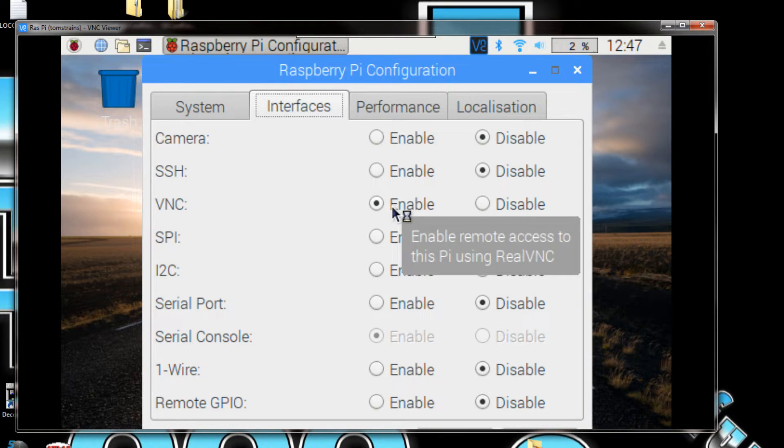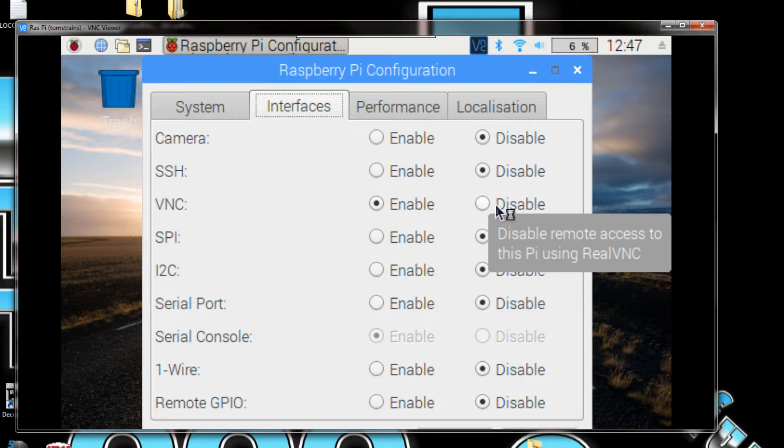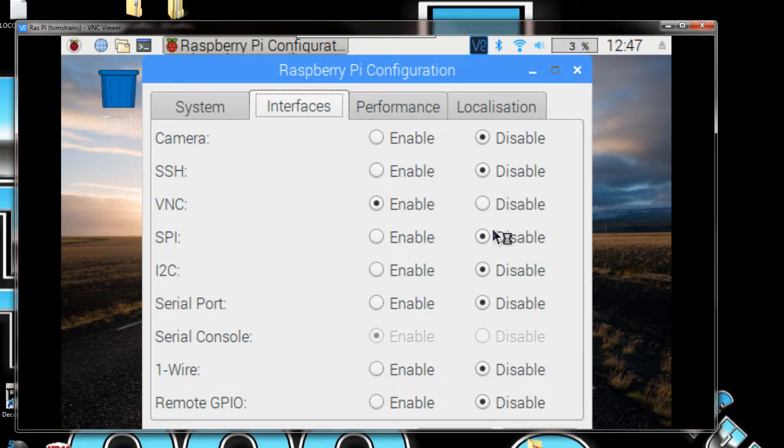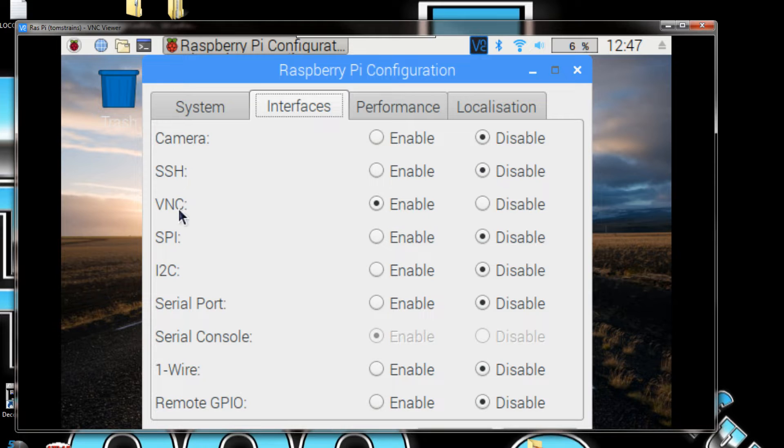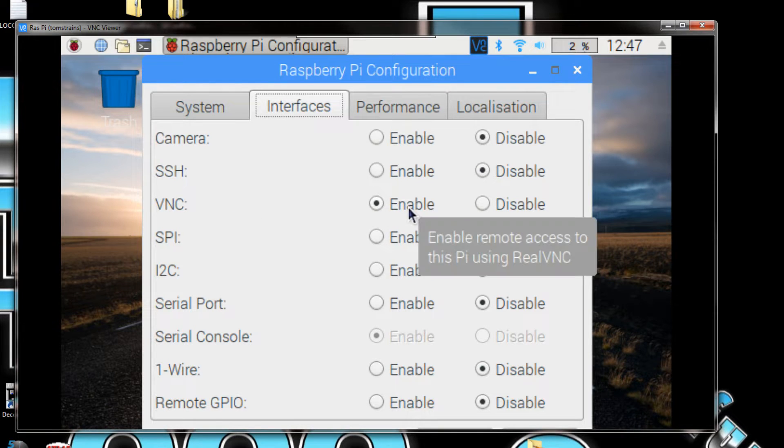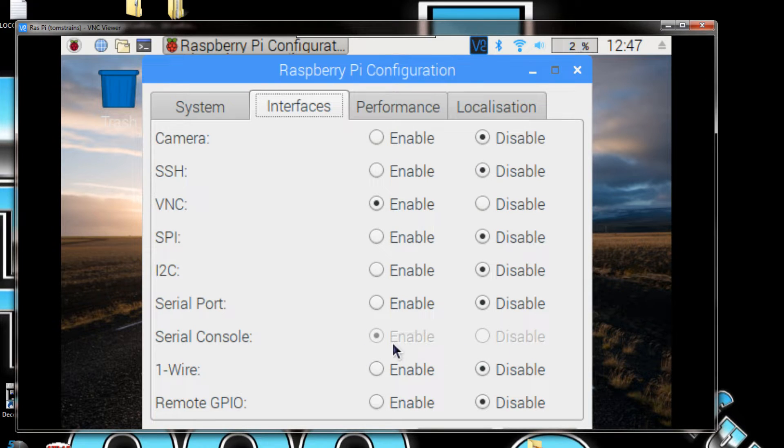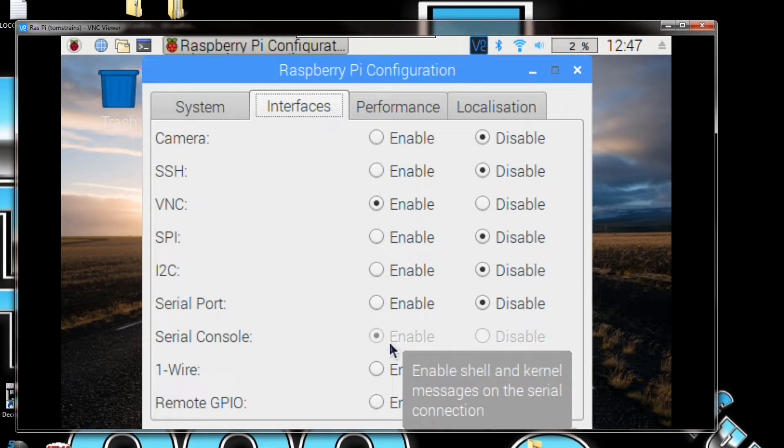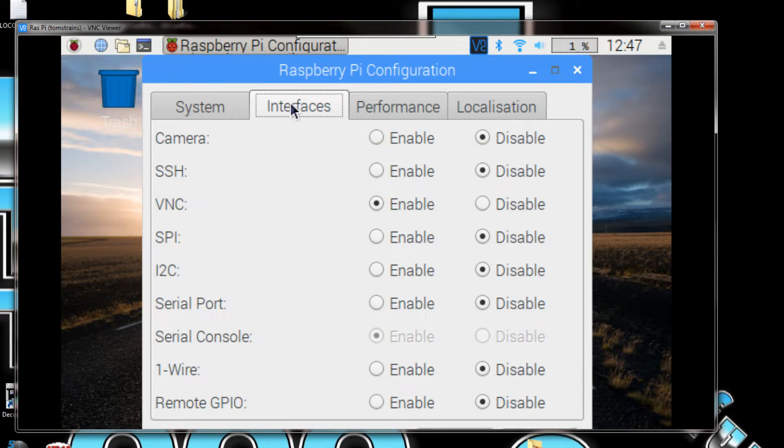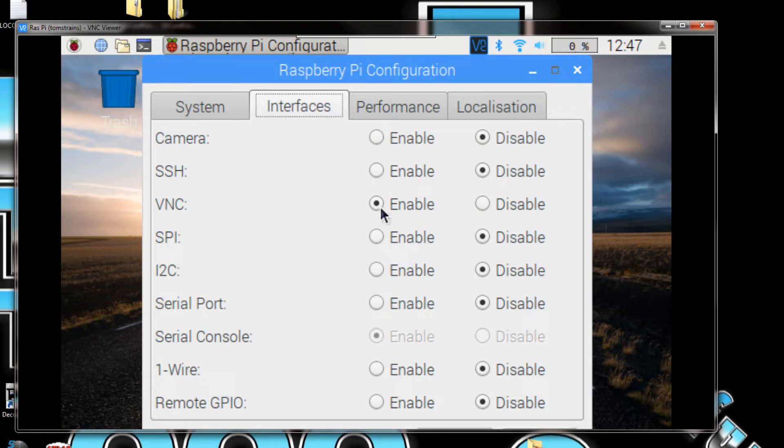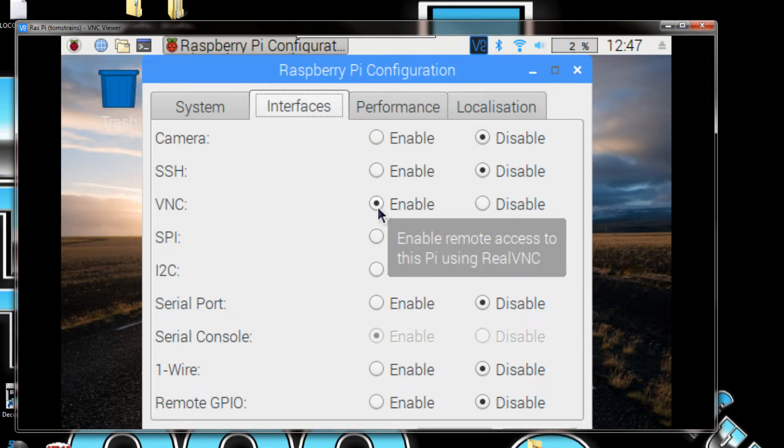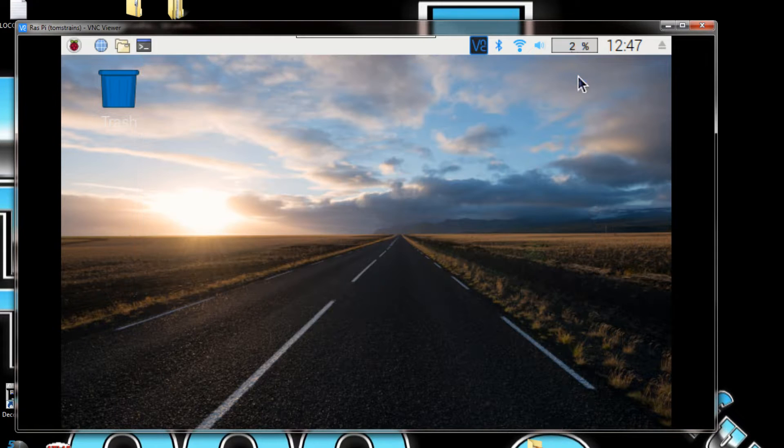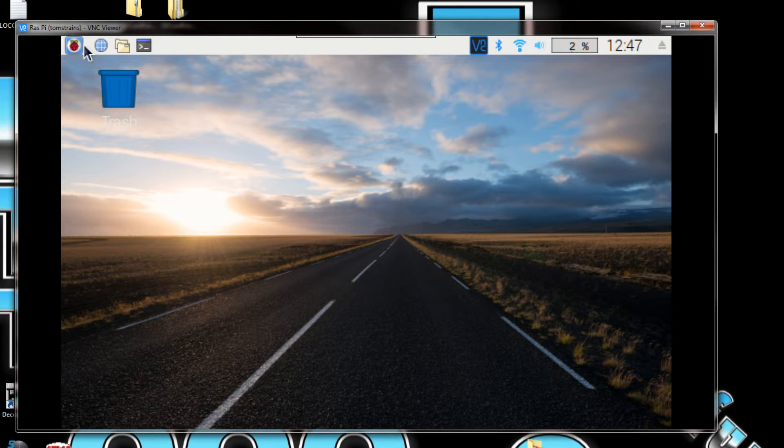Now you can see right here VNC is enabled. That's because I'm already using it. But when you first install the Raspbian on your Raspberry Pi, everything's going to show disabled on here. The serial console is enabled, which allows me to use DCC++. So all you have to do is go into the preferences, go over to VNC, and click on enable. Close this out and then restart.